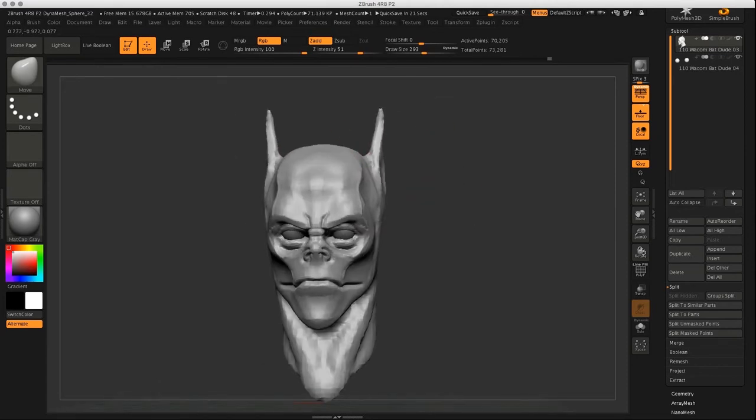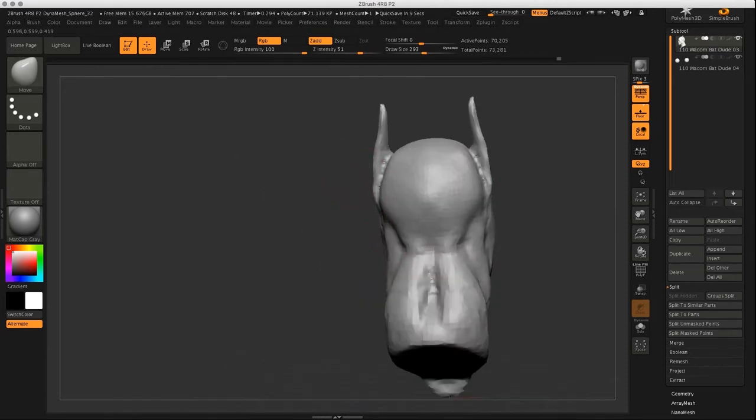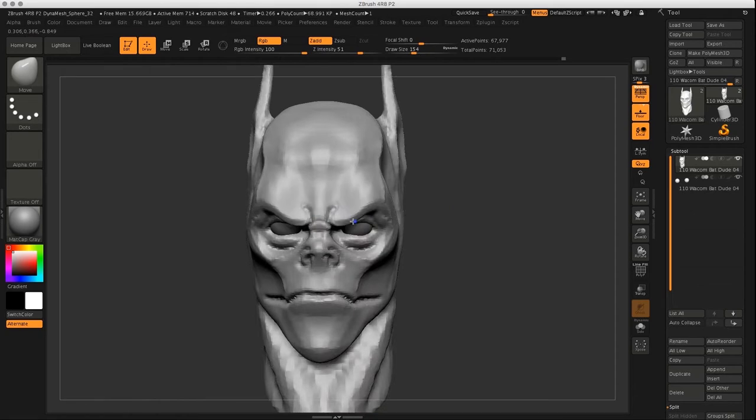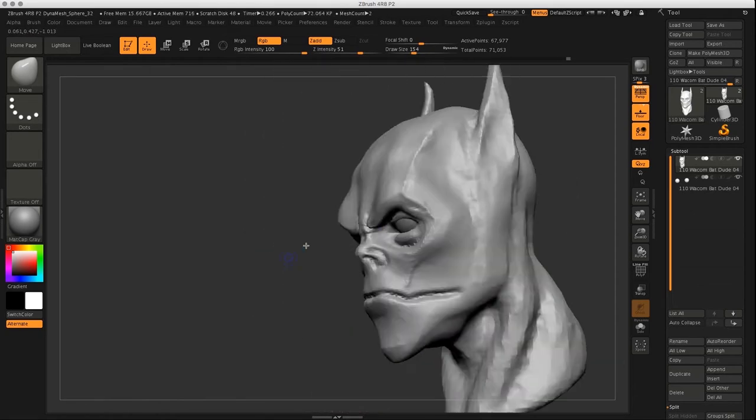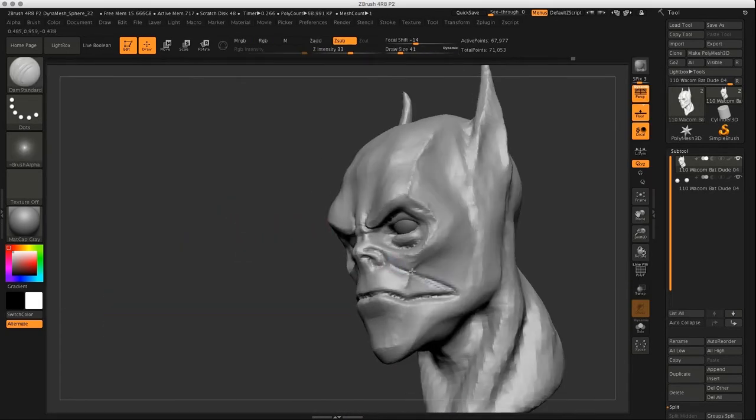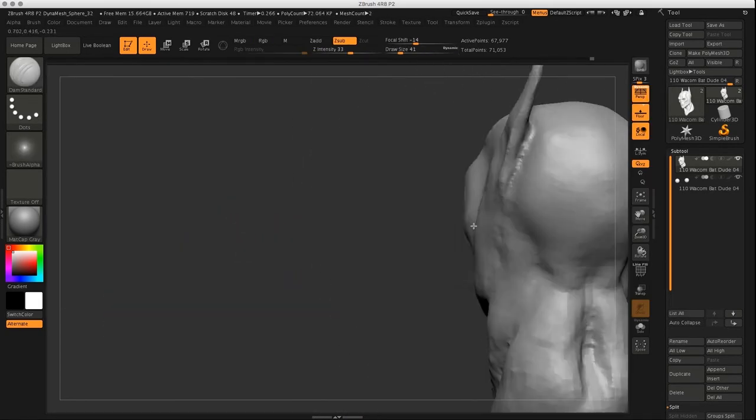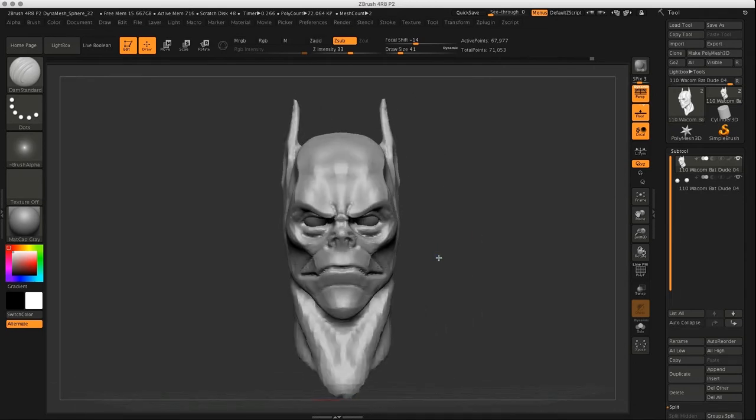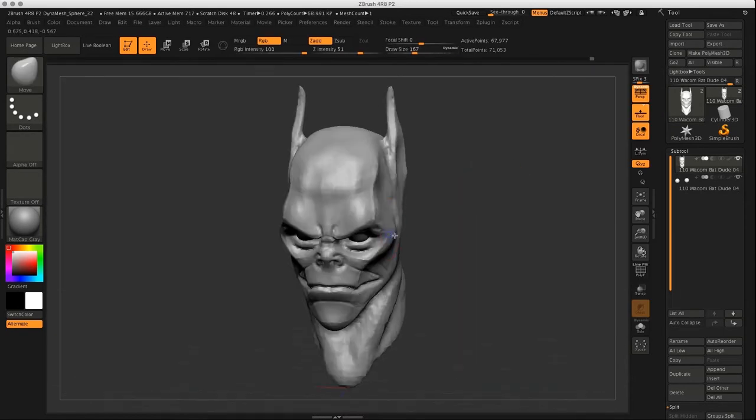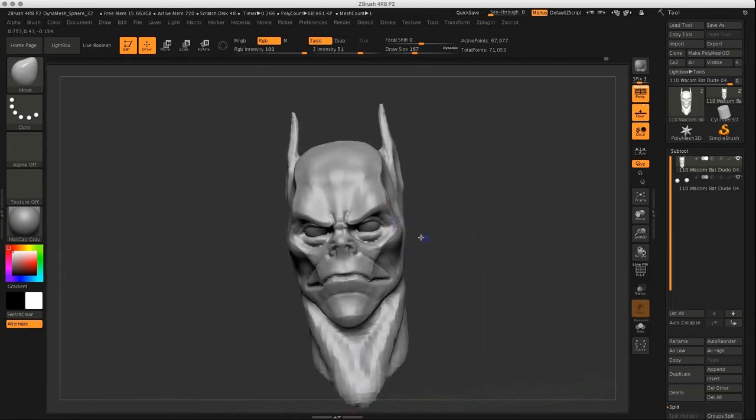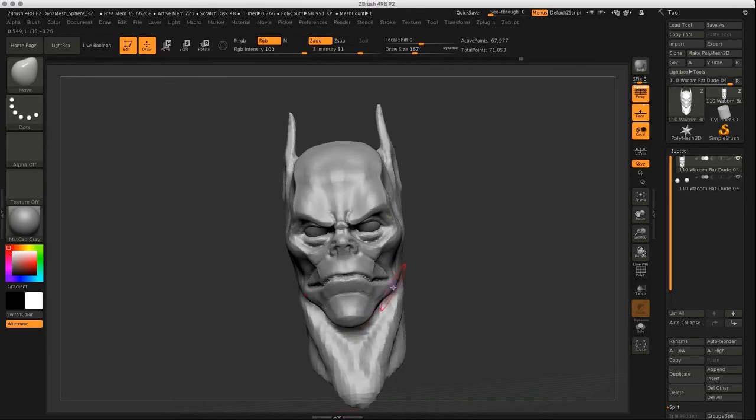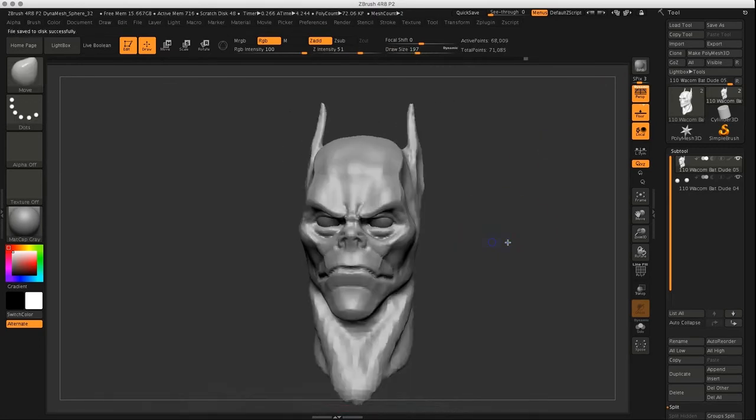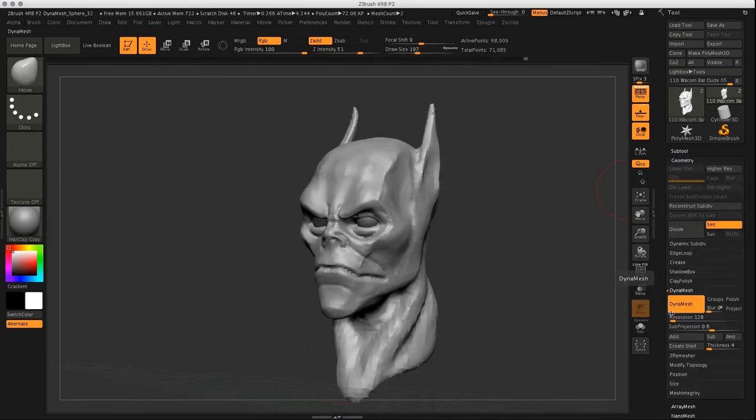As I go along, I increase the dynamesh resolution, so I just have more material to create more and more little details. As I go along, you can see here, carving in occasionally with the Damien standard brush as a guide, basically.